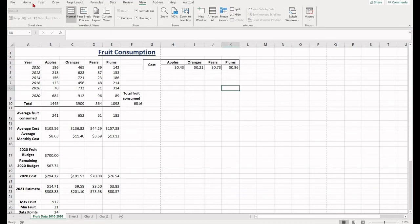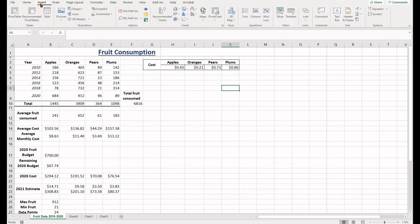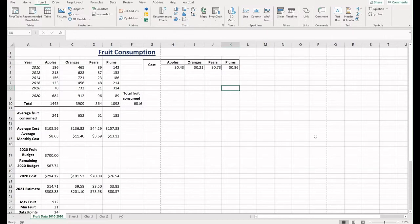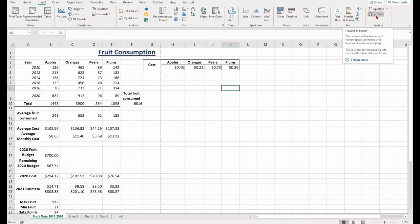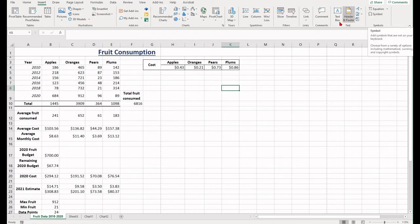If you want to put something other than data into your spreadsheet, chances are you'll find it in the insert tab. The insert tab allows you to put in pictures, shapes, headers, footers, and text boxes.